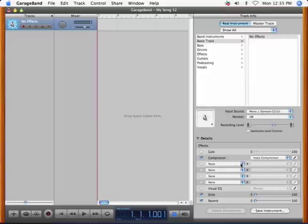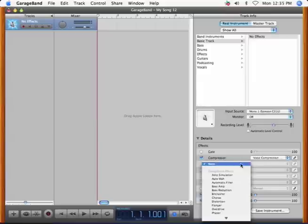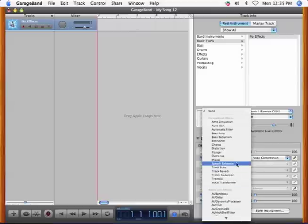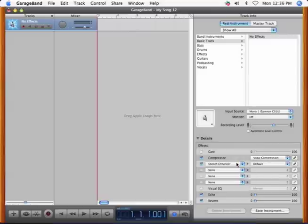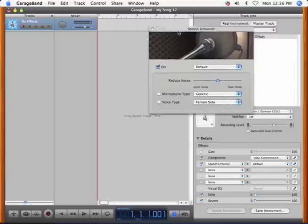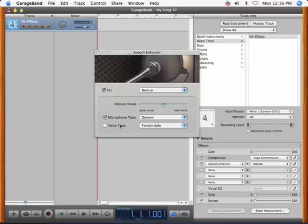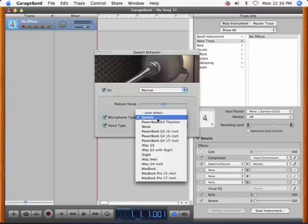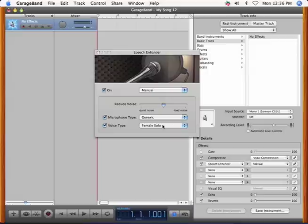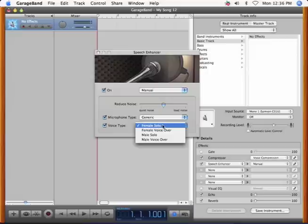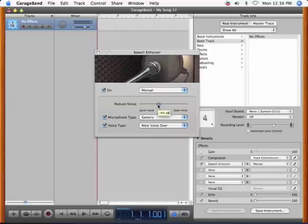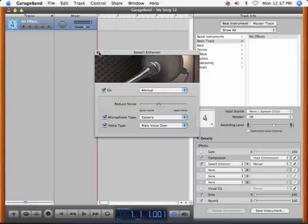Next click one of these tabs and go down to Speech Enhancer. Click the pencil and check the microphone type and the voice type. The microphone type I'm going to leave as generic, but if you have one of these computers, select that one. Then I'm going to select Male Voice Over. Reduce the noise just a little bit. You don't want to do too much because that will lower the quality of your clip. Then we're going to close that.